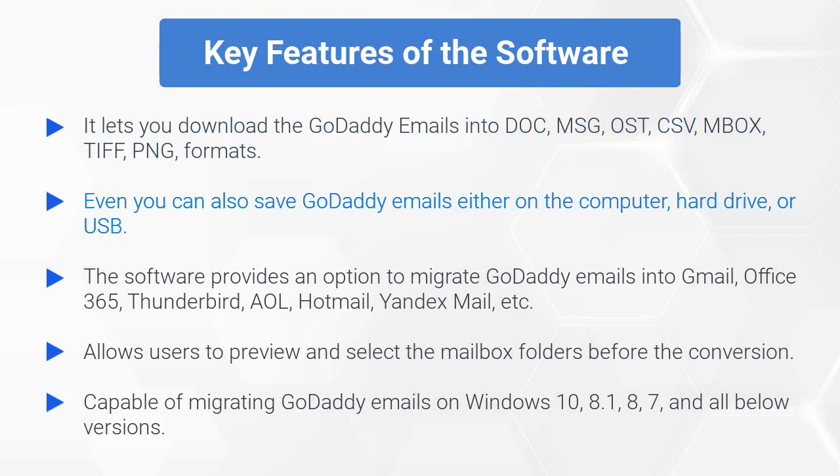You can also save GoDaddy emails either on the computer, hard drive, or USB. The software provides an option to migrate GoDaddy emails into Gmail, Office 365, Thunderbird, AOL, Hotmail, Yandex Mail, etc.